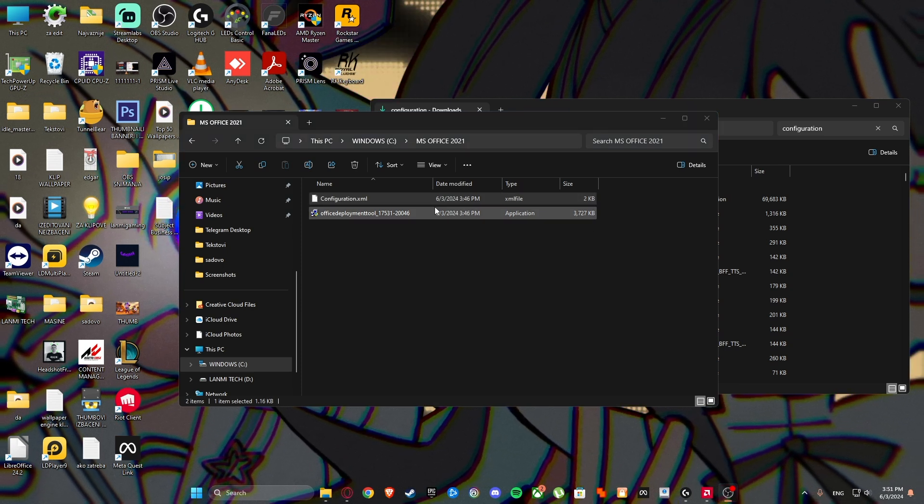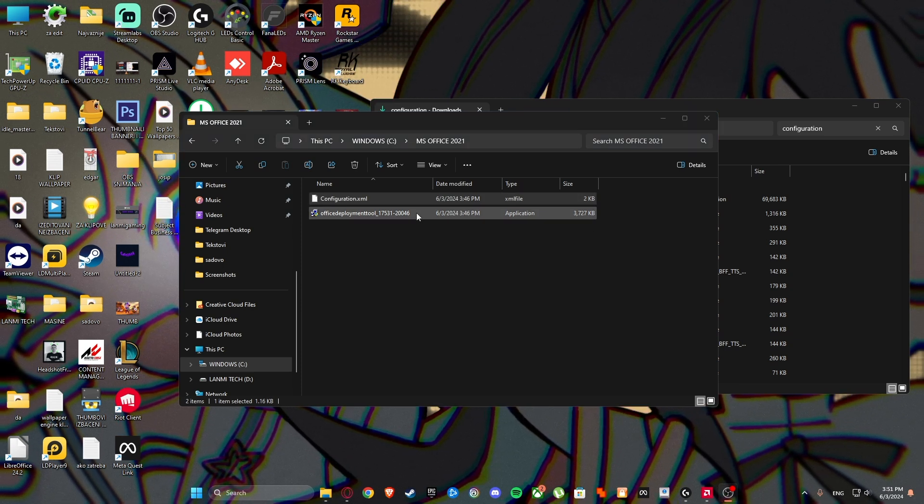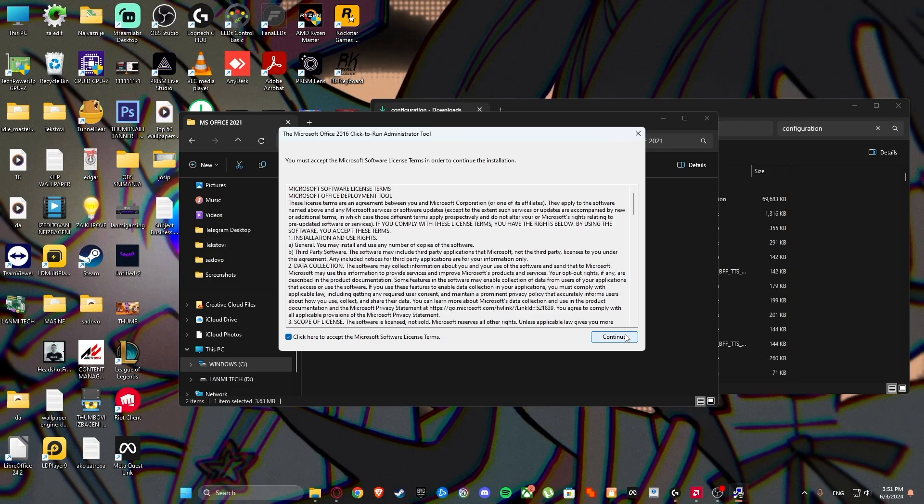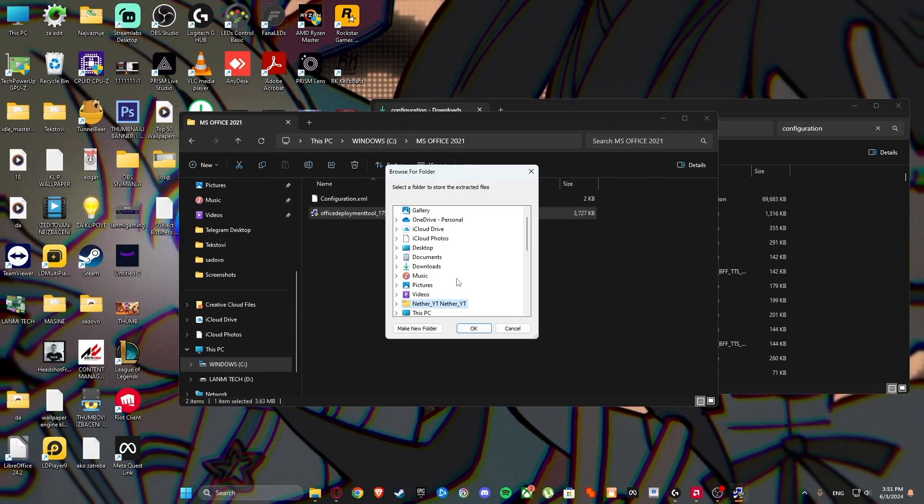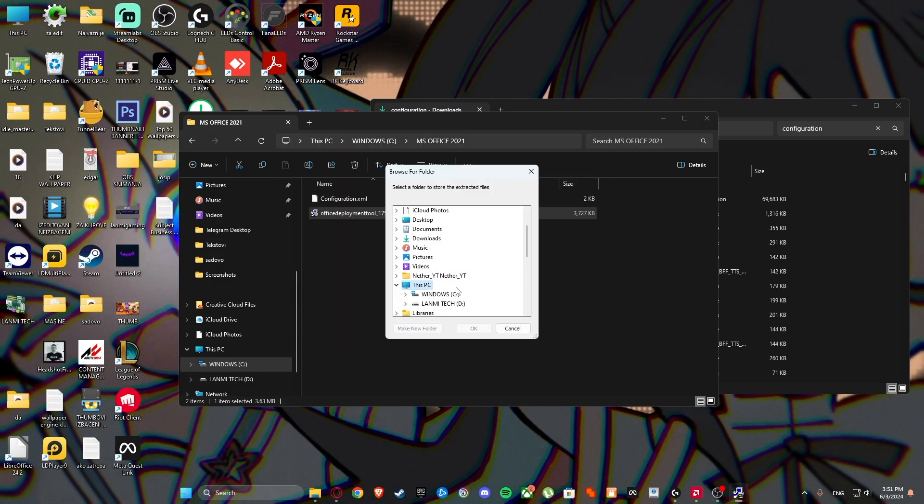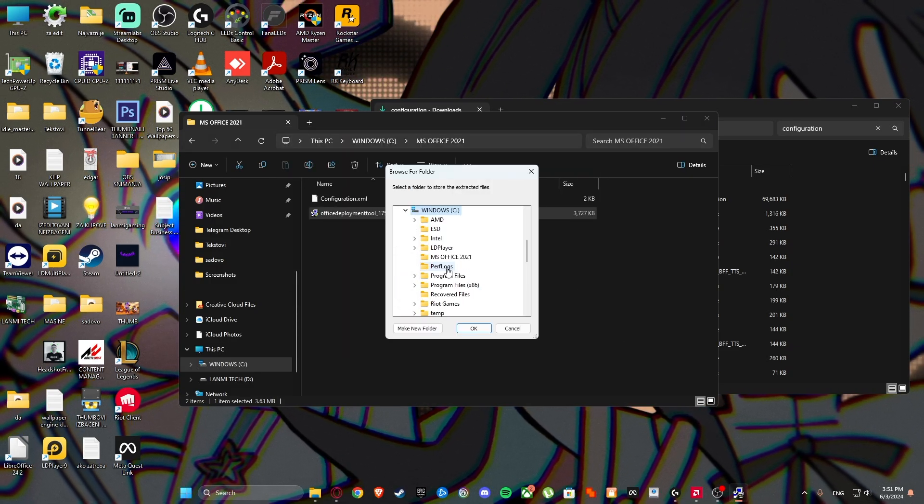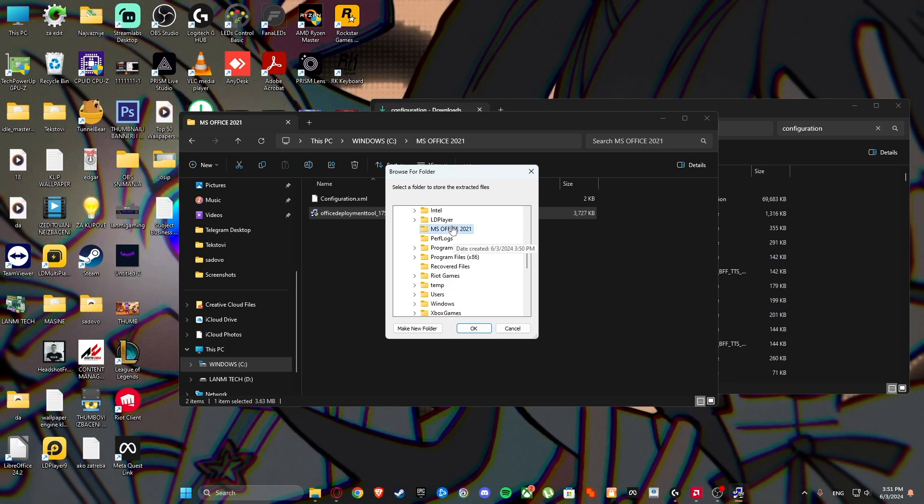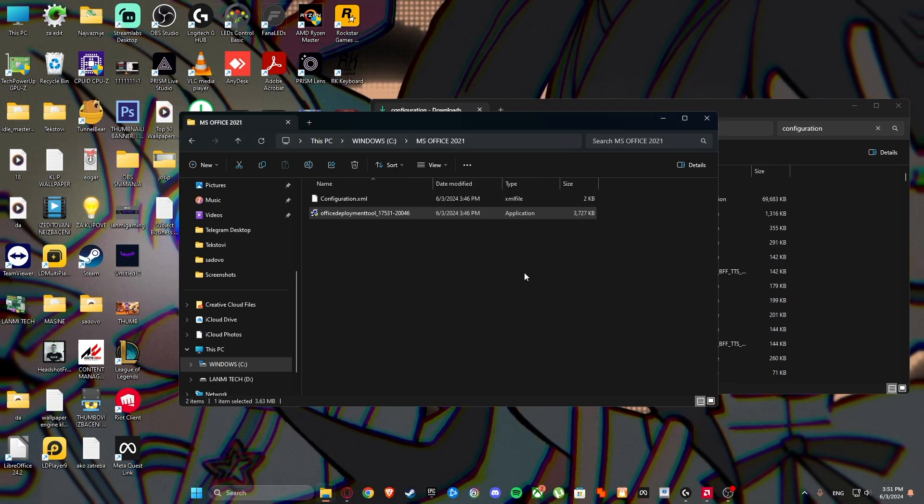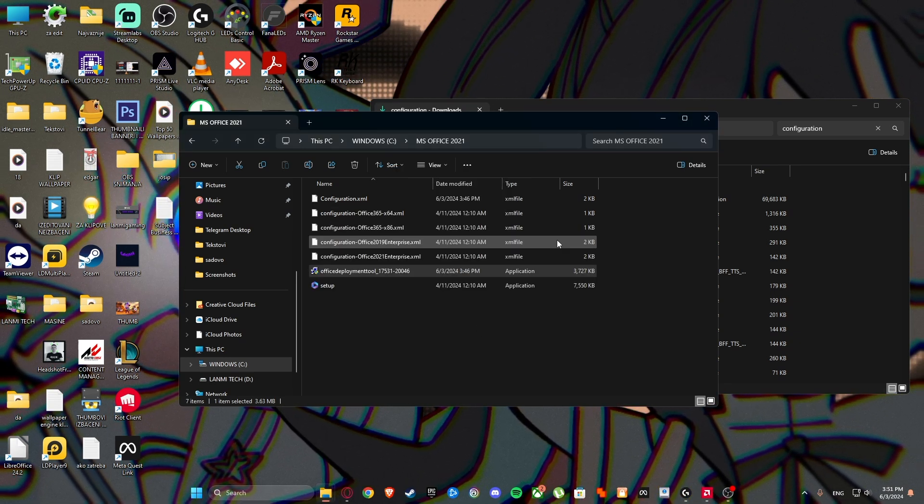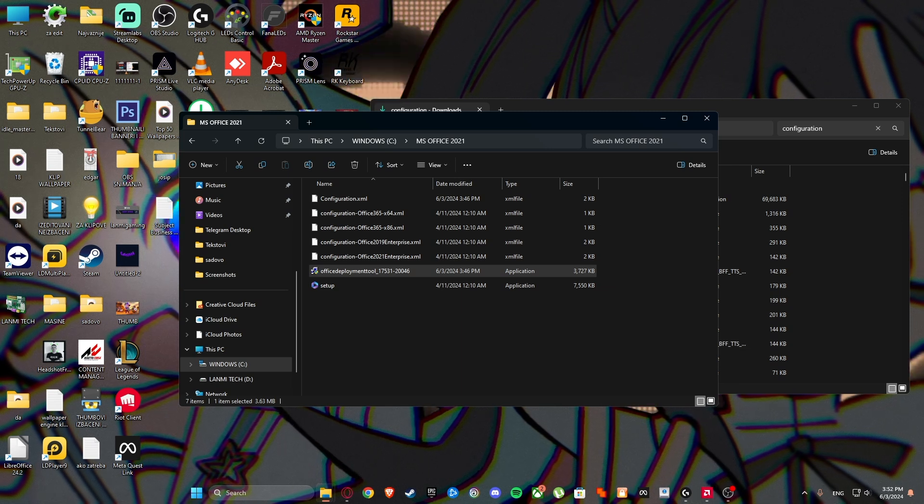Then run the Office deployment tool. Click here to accept. Continue. Then select this exact folder and click OK. That's it.